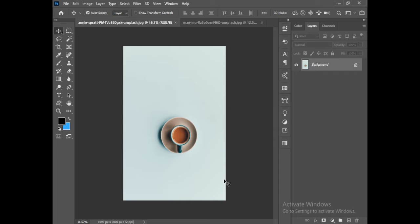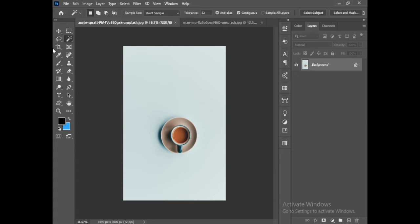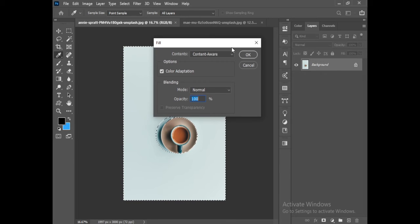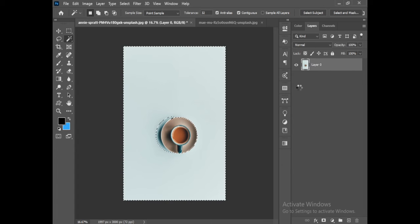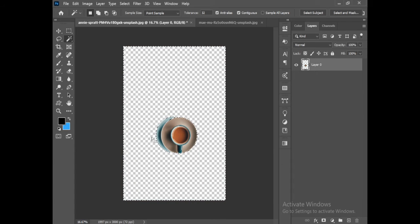Hello viewers, welcome to Qtube Designer. In this video I will tell you how to remove simple backgrounds. First, select the Magic Wand tool and click on the background. First unlock the layer, then press Delete.